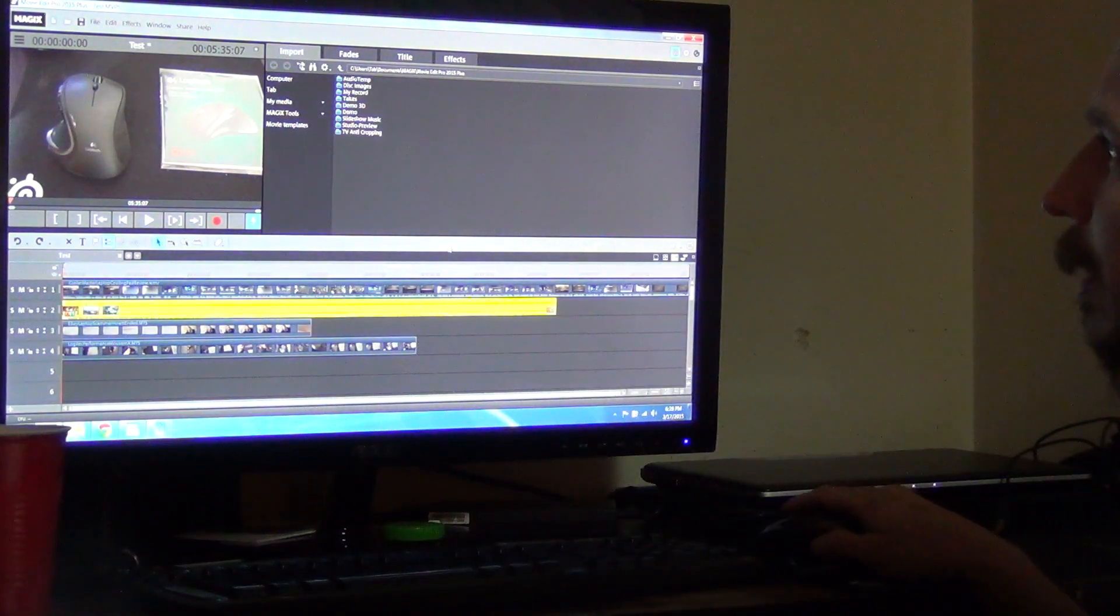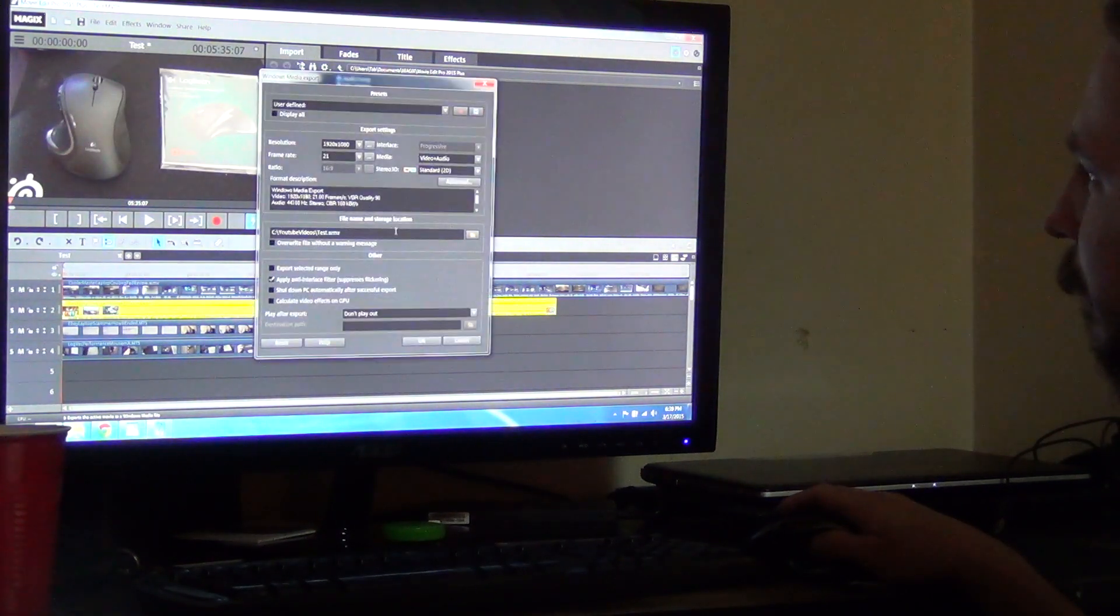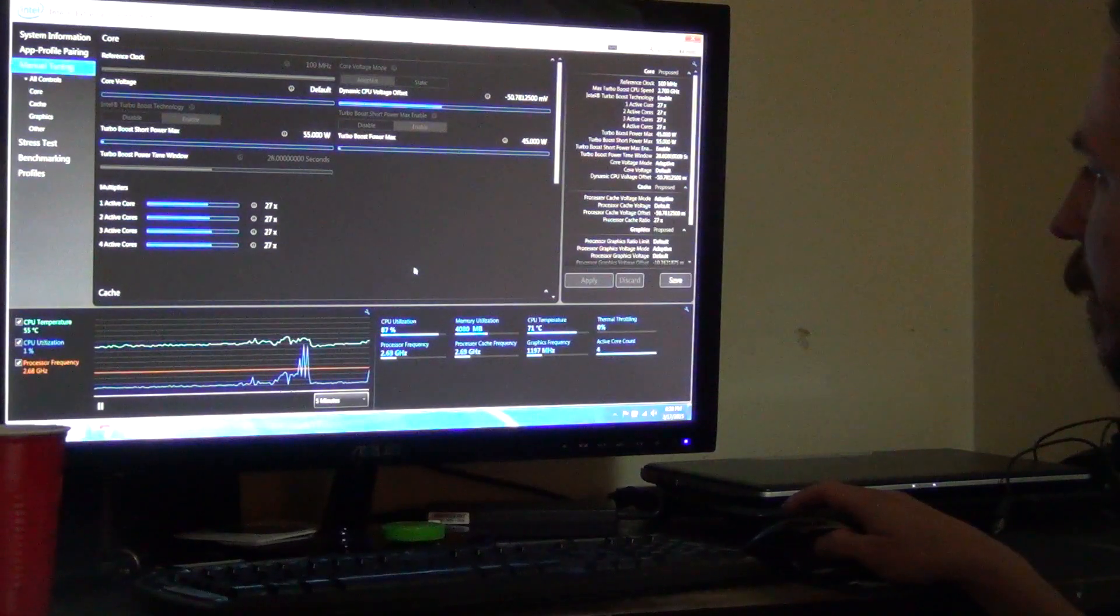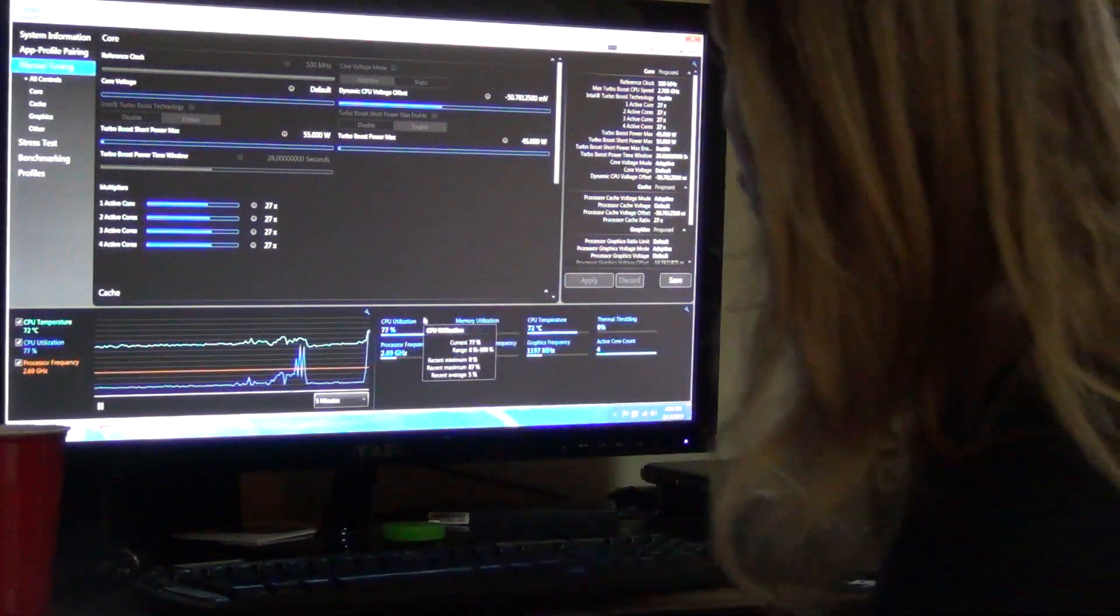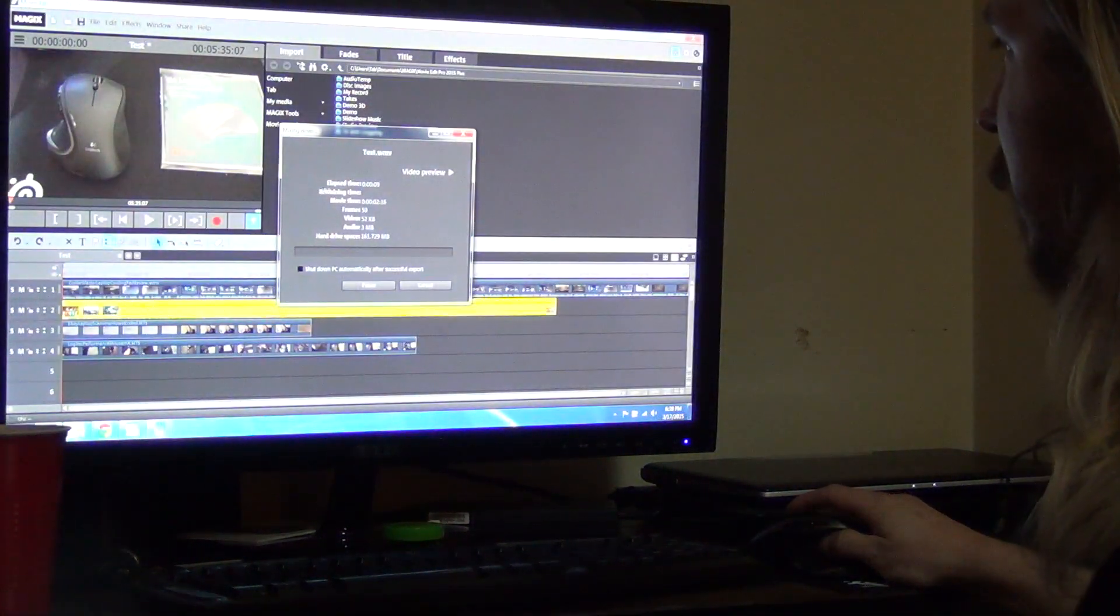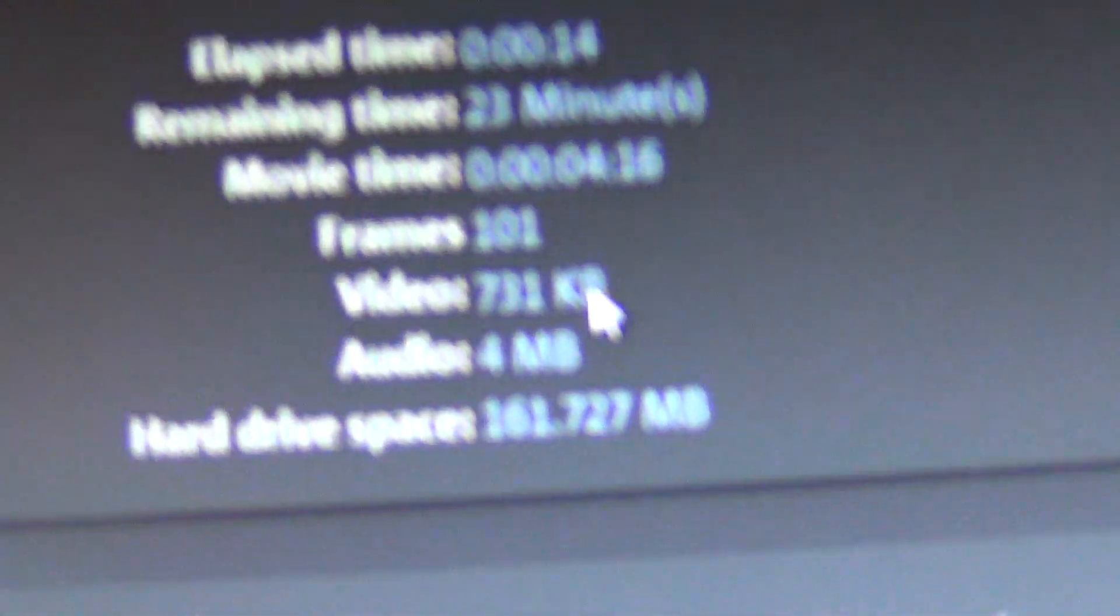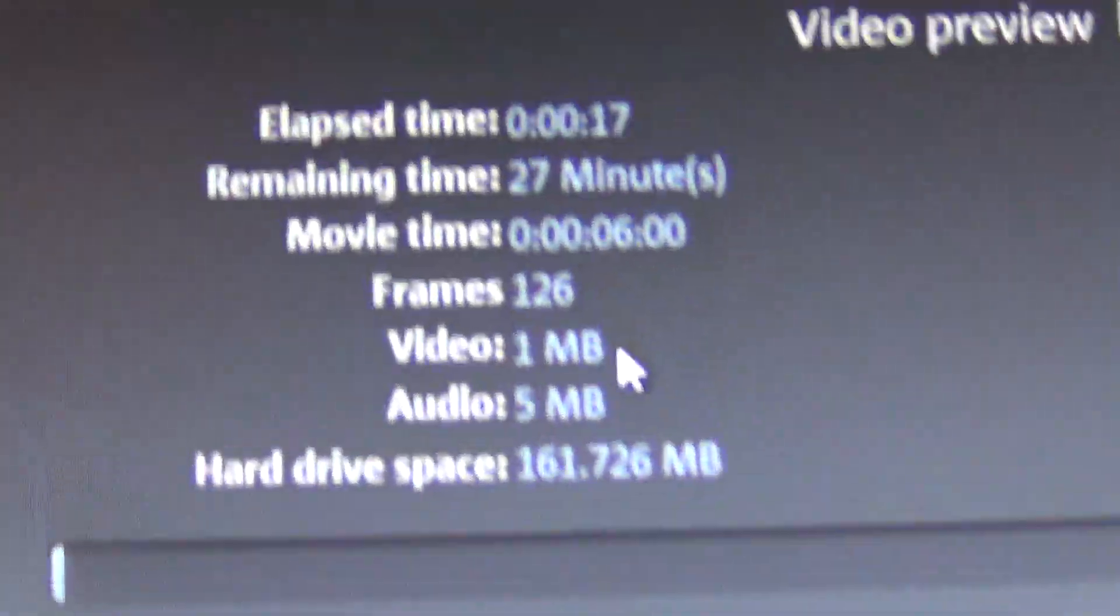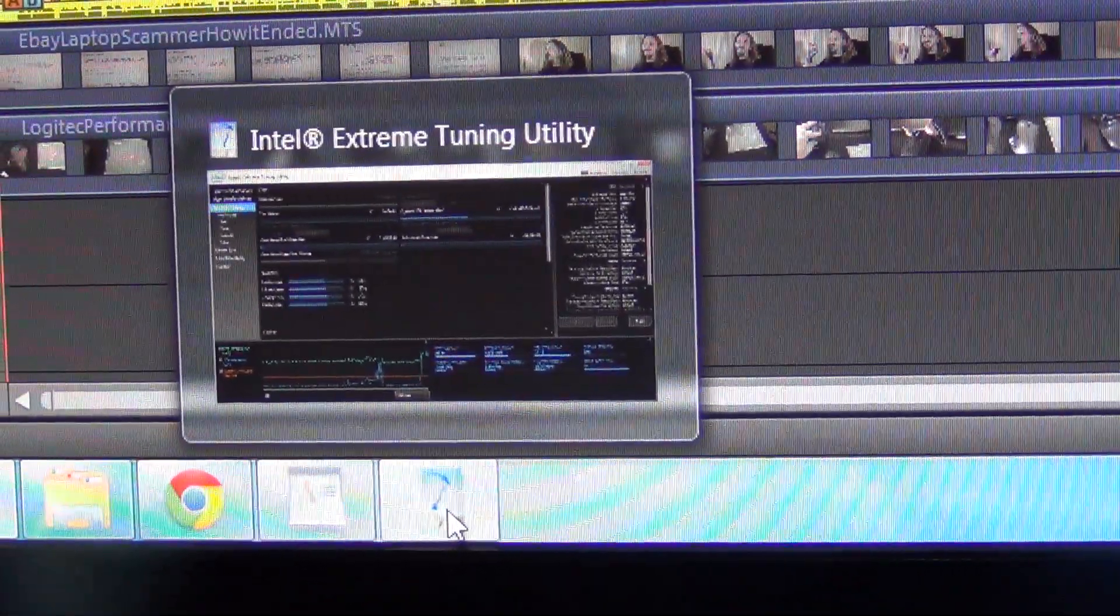So we're going to start rendering this video in 1080 by 60, and then we're going to open up our computer monitor. While this video is rendering, as you can see it's rendering, let me bring the camera closer. And as we can see while it's rendering, let me go back to the computer monitor here.